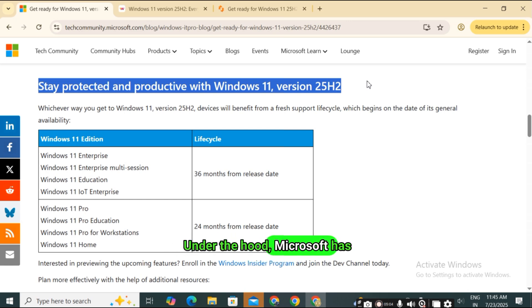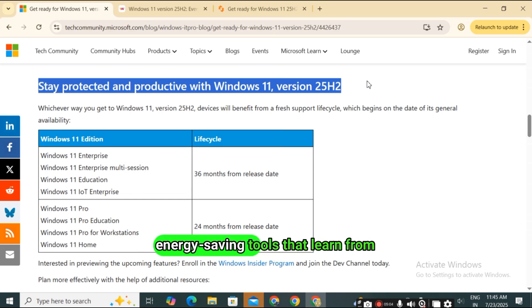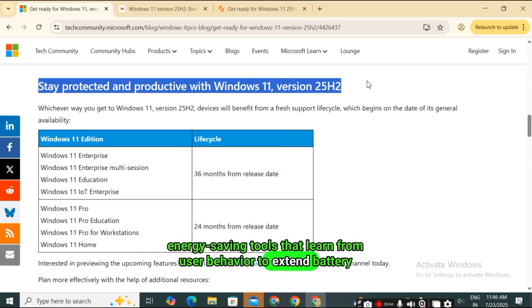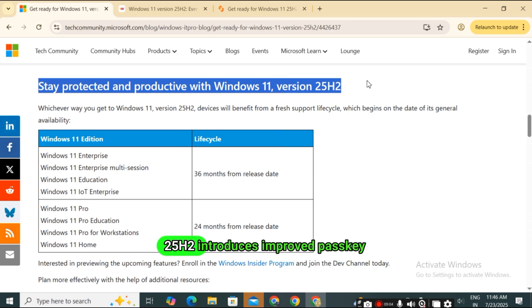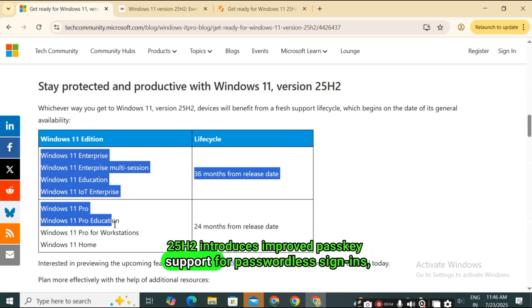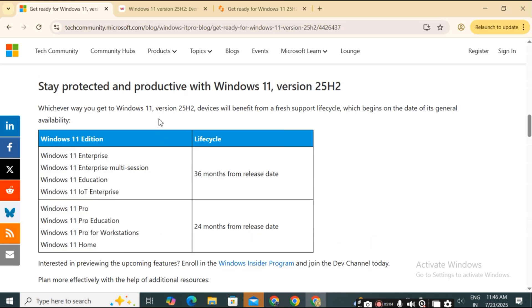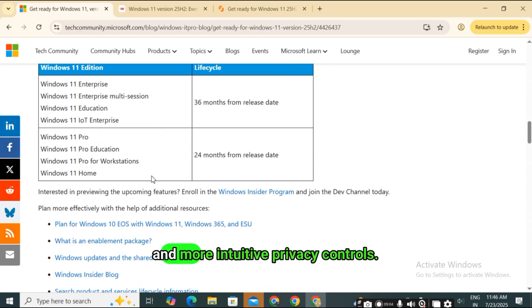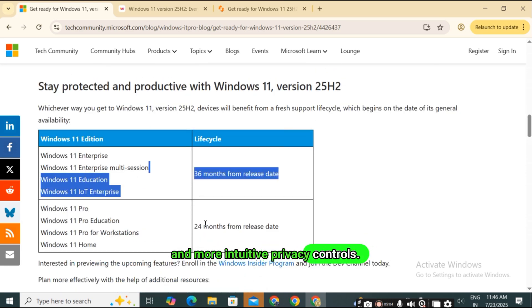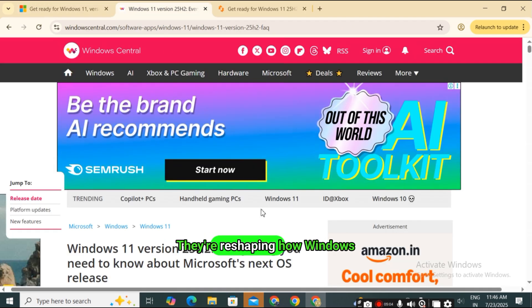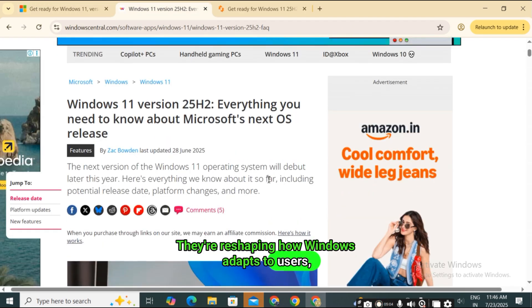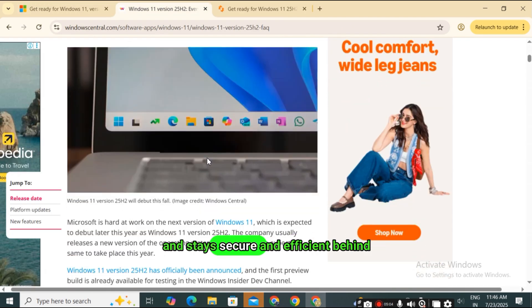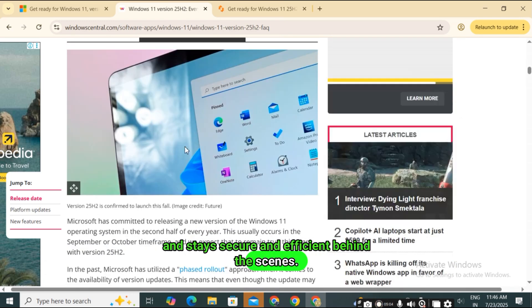Under the hood, Microsoft has optimized memory usage, reduced boot times, and introduced adaptive energy-saving tools that learn from user behavior to extend battery life. For security and privacy, 25H2 introduces improved PASSKEY support for passwordless sign-ins, enhanced administrator protection, and more intuitive privacy controls.